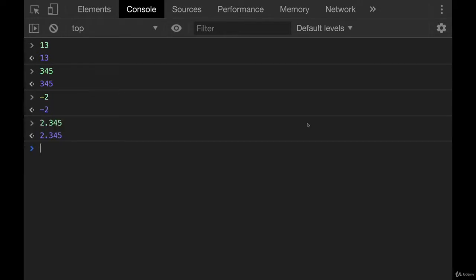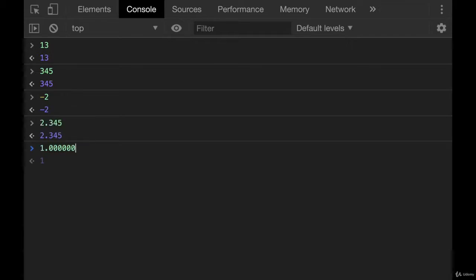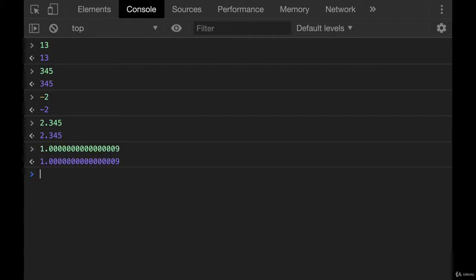And because of the way JavaScript stores numbers, there are some important limitations to be aware of. If you ever need extreme precision with your numbers, like you have, let's say, something like this. All right, well, that works still.